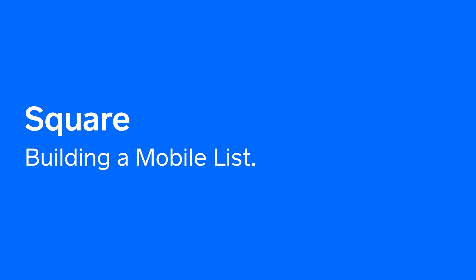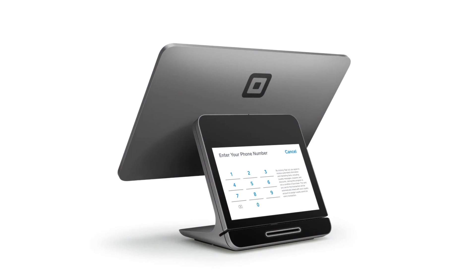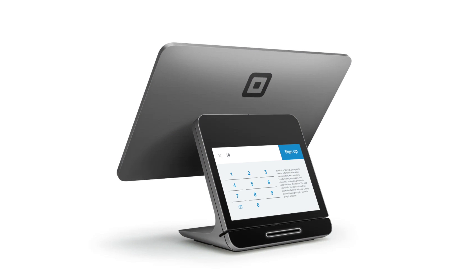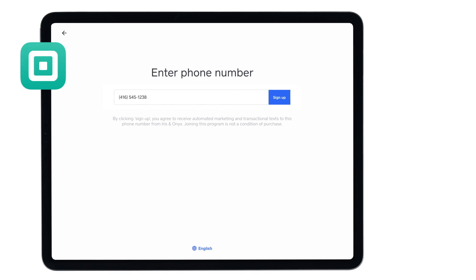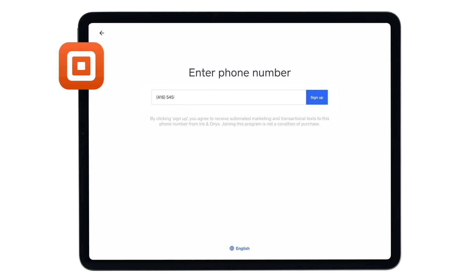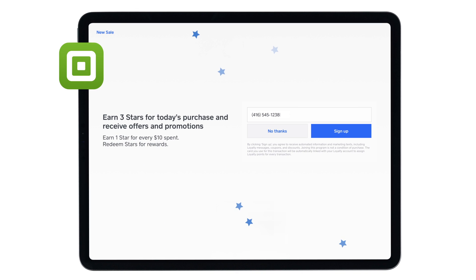Customers must consent to receiving text message marketing to be compliant with the TCPA. Square text message marketing makes it easy to collect customer opt-ins on Square Register, Square for Retail, Square for Restaurants, and Square Appointments.